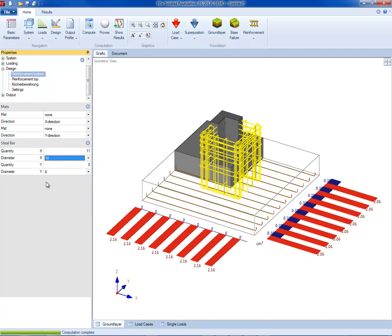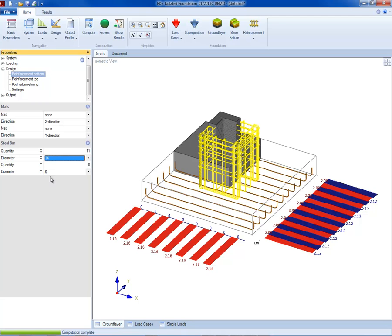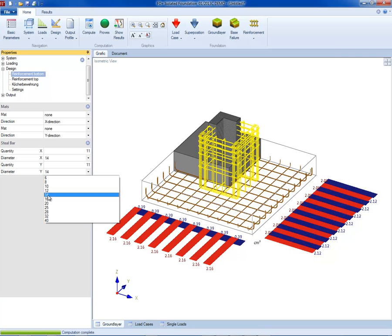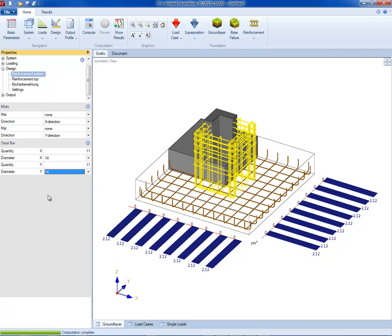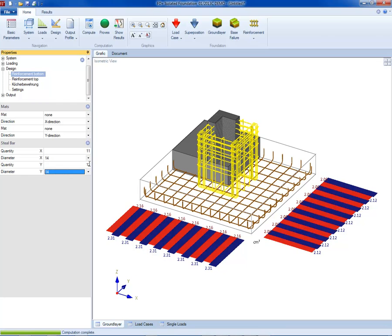The red zones show the required reinforcement. In the properties menu, the design reinforcement can be defined. There are options to work with mesh or bar reinforcement. In this case, bar reinforcement is used. The user selects bar diameter and the number of bars in both directions. The reinforcement entered is shown in the graphics in blue. This way, it can be easily estimated if the required reinforcement is included. If not, it can be changed at any time.